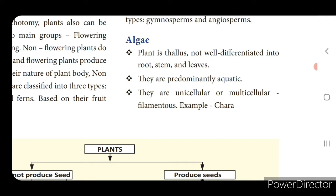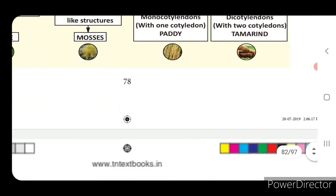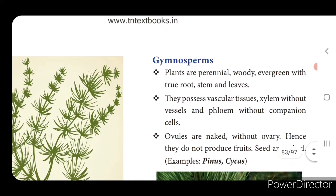Algae are unicellular or multicellular or filamentous. Unicellular means plants having only one cell, multicellular means more than one cell, filamentous means filament-like, hair-like structures will be present. Example: Chara.